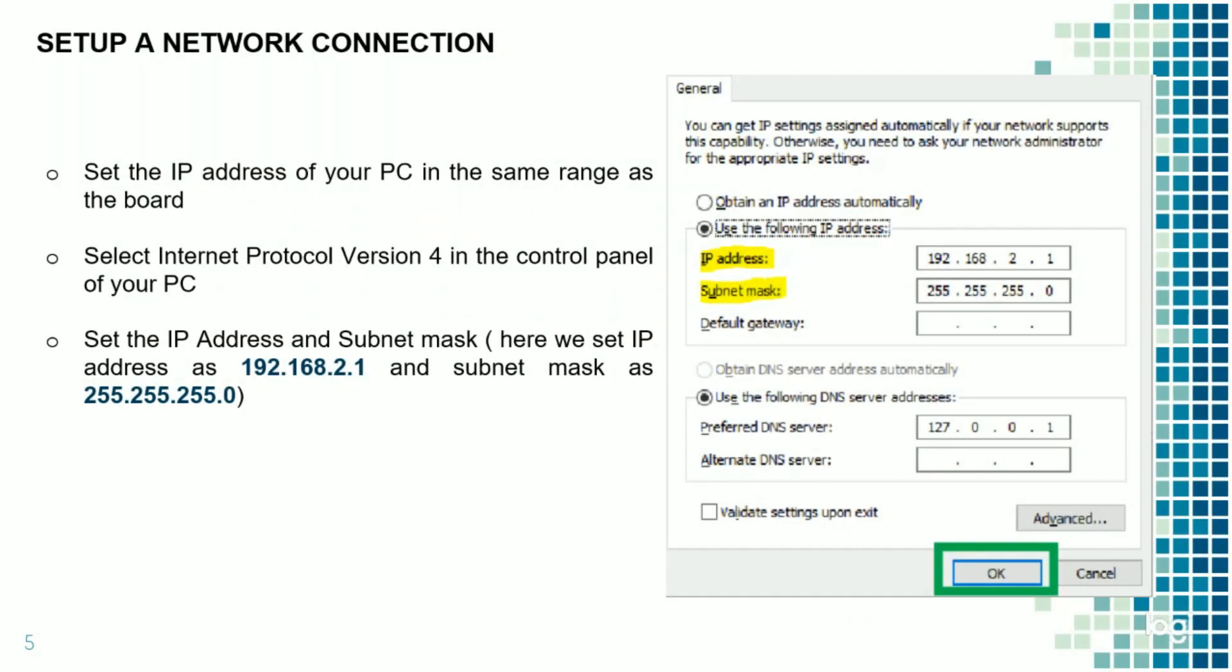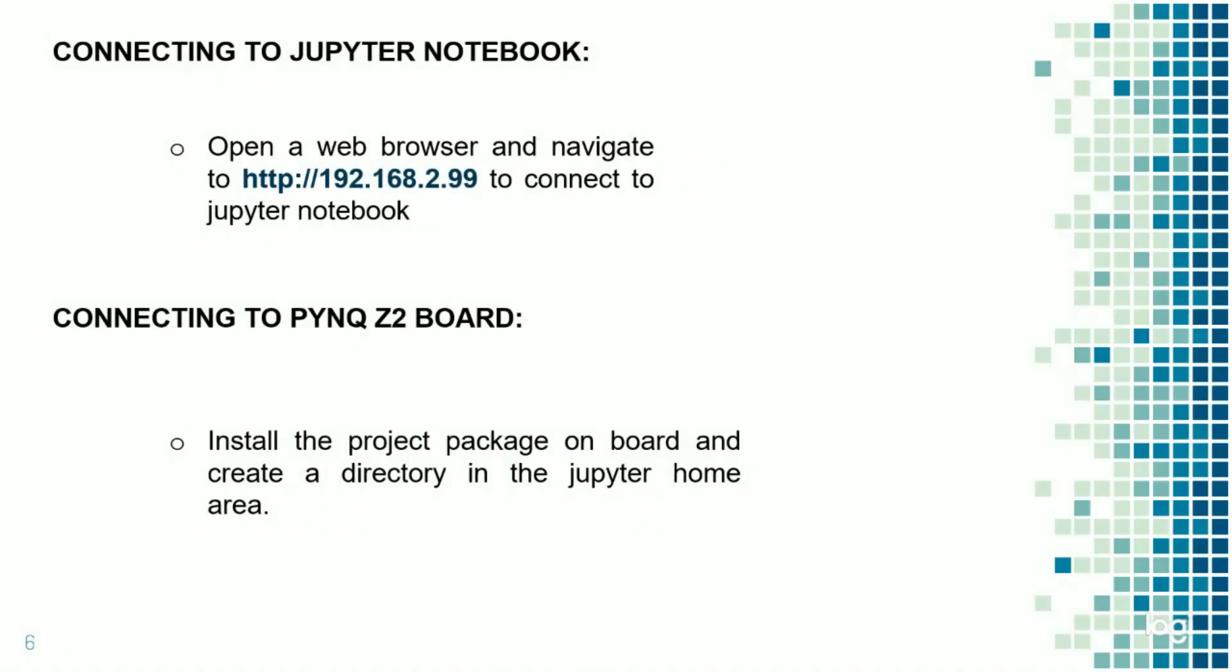Now we have to set up the network connections. Set up the IP address and subnet mask as given. The IP address is 192.168.2.1 and the subnet mask is 255.255.255.0. Now we have to connect the board to the Jupyter notebook. Open a web browser and navigate to 192.168.2.99 to connect the Jupyter notebook to the board.